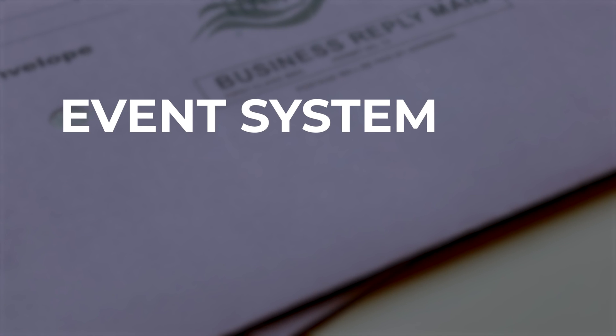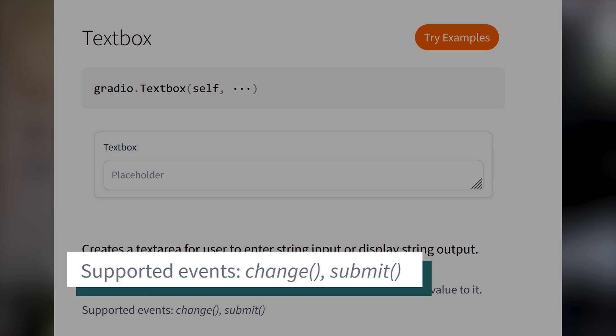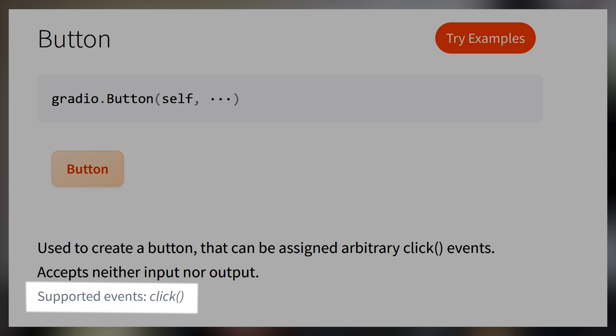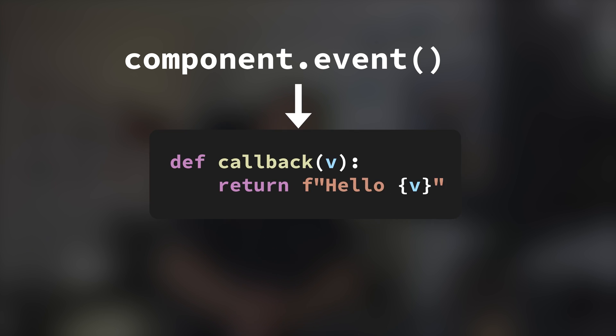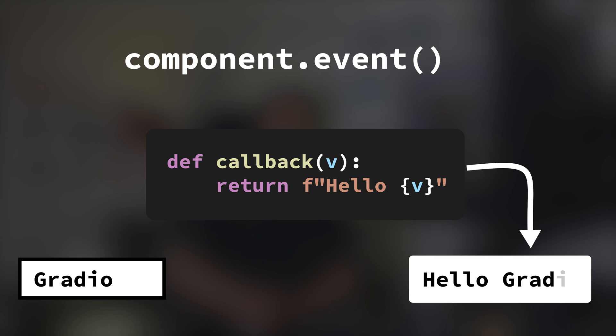The event system. Most components can listen to a set of events that is defined inside the documentation. For example, TextBox has a change event which reacts to typing values, and Button has a click event for clicking it. When an event is triggered, it runs a callback method that processes the value of the input component back into the output component.